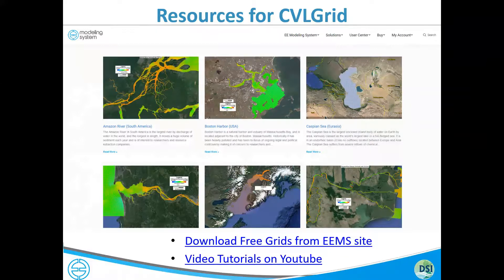We have generated a large number of public domain free grids that we post on our website. Once you're a registered user, you can download these grids and import them into the demo version of CBL Grid to look at them using EE demo tools. A broad range of these grids are available on our website, and we'll look at that a little later.